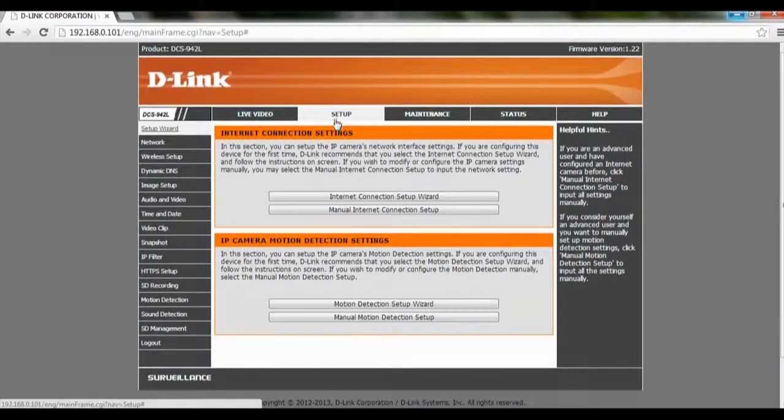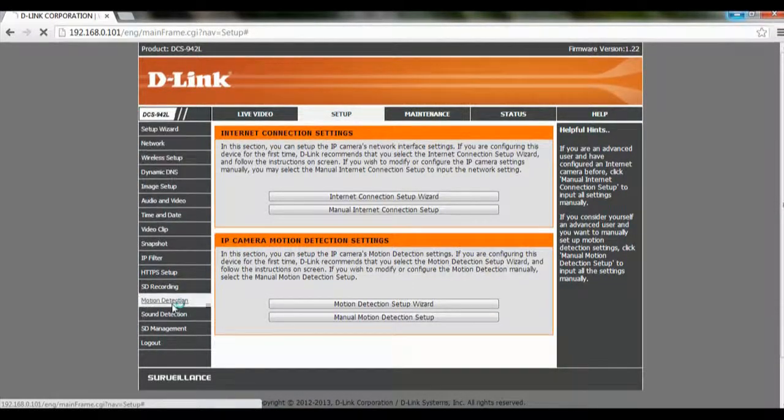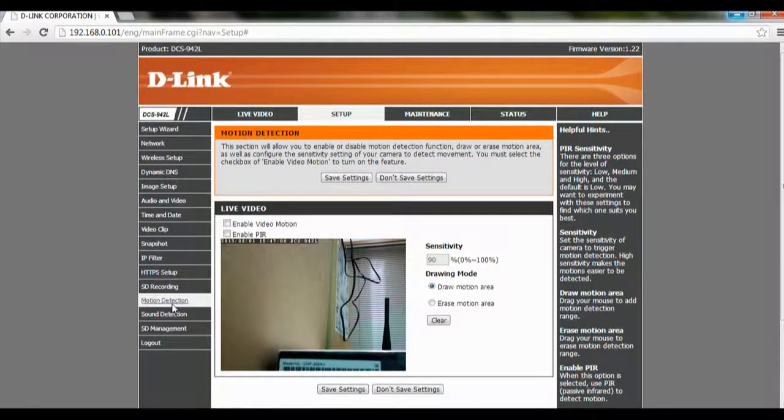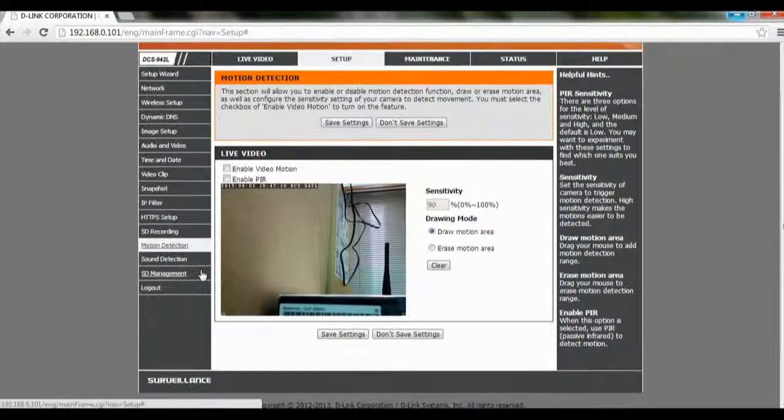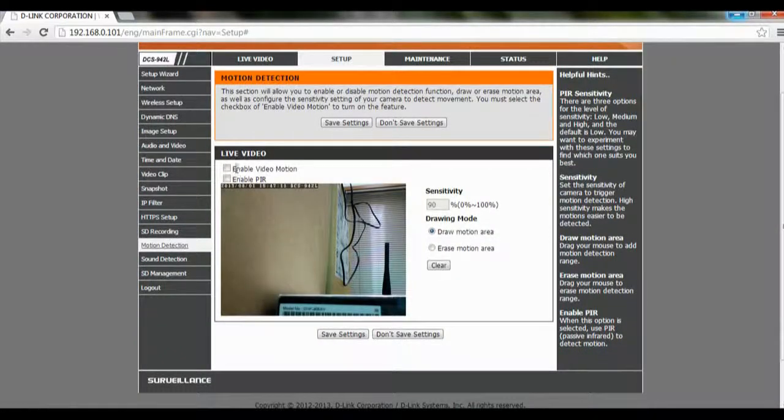In the left-hand corner, you will see Motion Detection. Click on it. Over here, we have to check on Enable Video Motion.